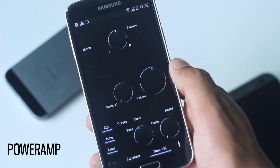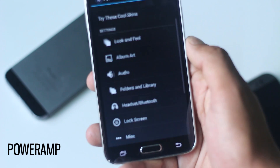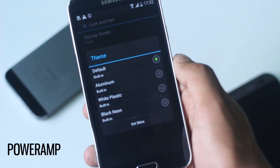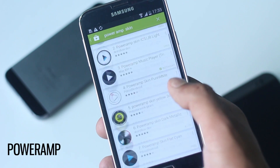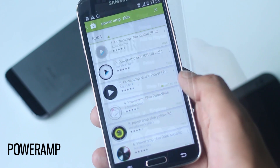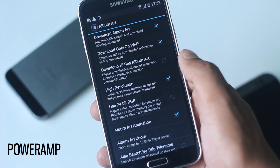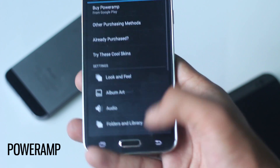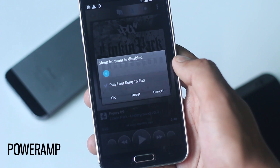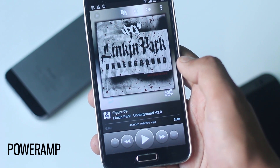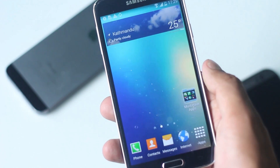There are various themes to choose from and you can download many more themes from the Play Store. This application automatically downloads album art and can download lyrics too. There are other useful features like a sleep timer. Overall it is the best music player to enhance your sound quality while providing a lot of features.